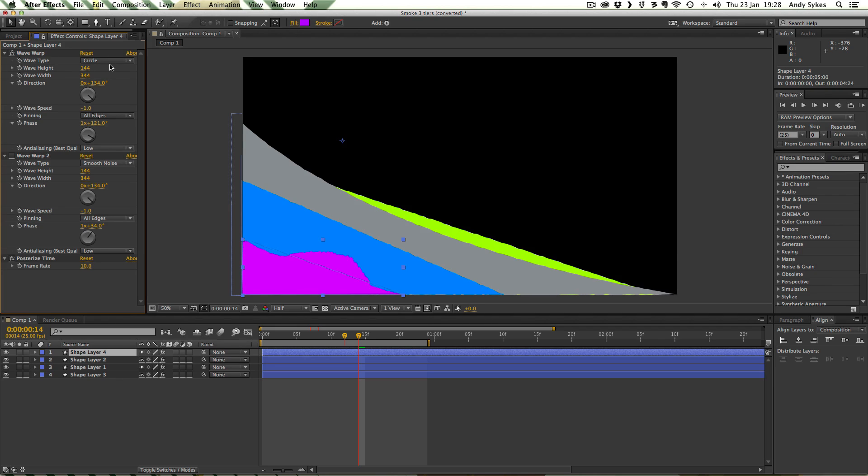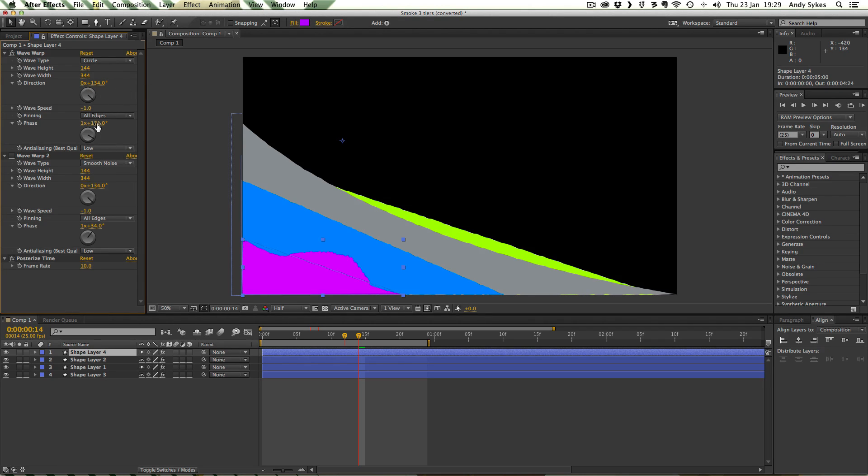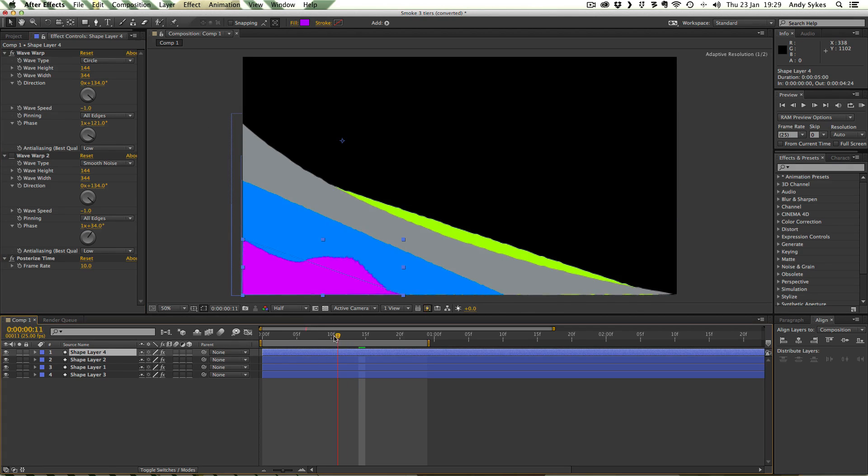It's got a height of 144 and a width of 344. The direction is 134 because that's what I thought looked best. The wave speed is minus one, so it's moving from right to left.